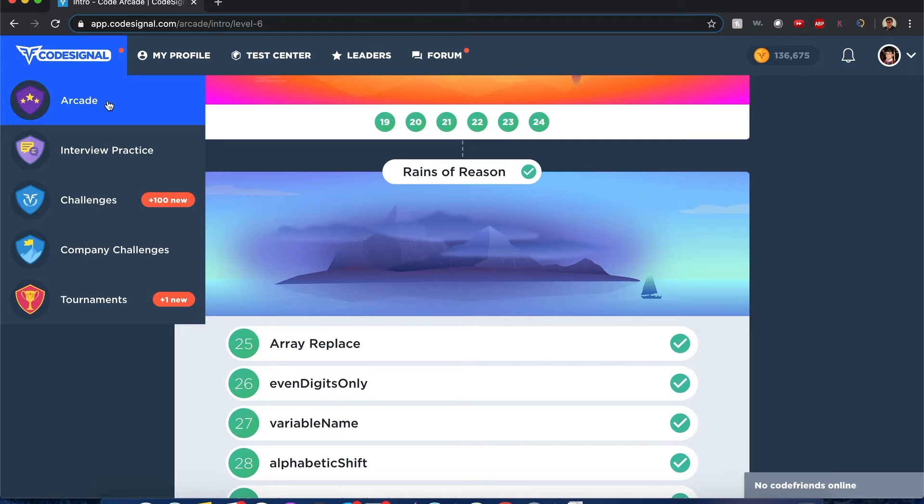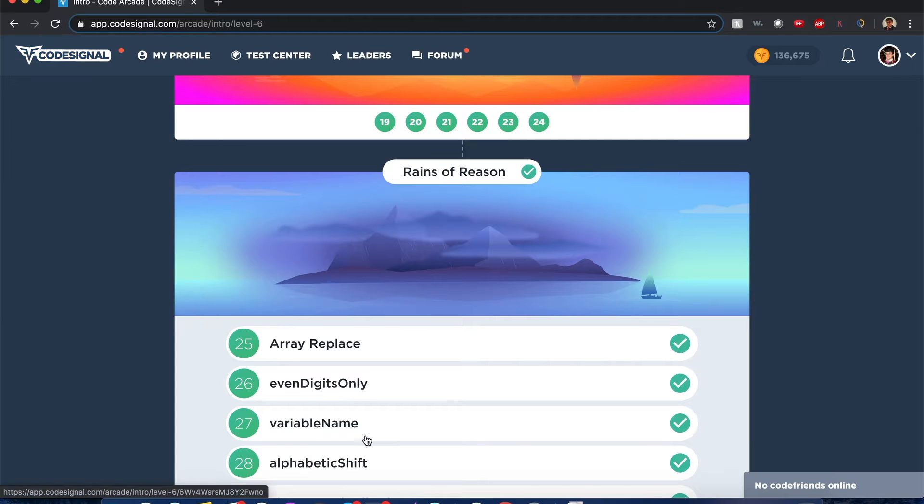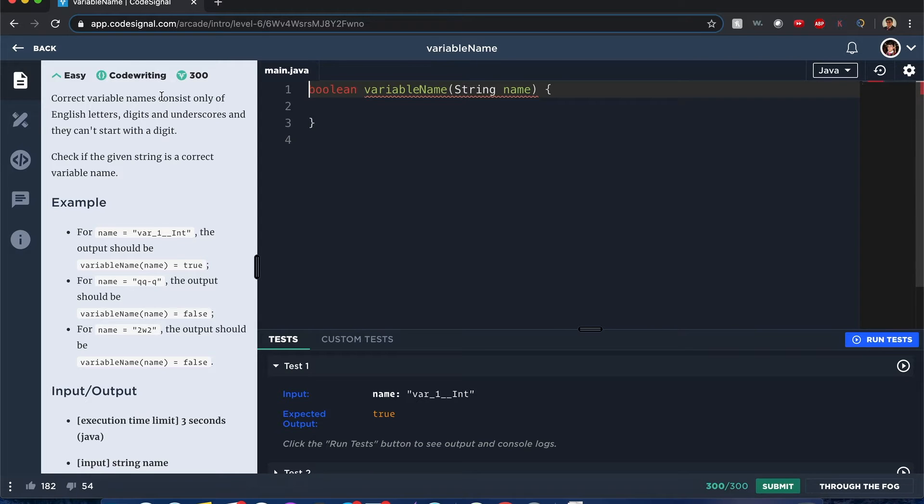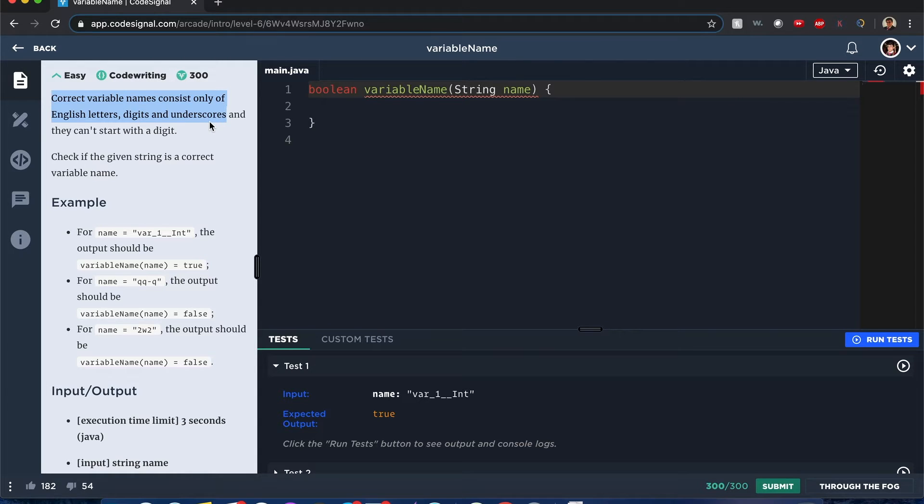Code Signal Arcade Variable Name. Hello everyone, my name is Joshua and I'll be solving the variable name question. Let's do this. We need to find the correct variable names. They consist only of English letters, digits, and underscores, and they can't start with a digit.